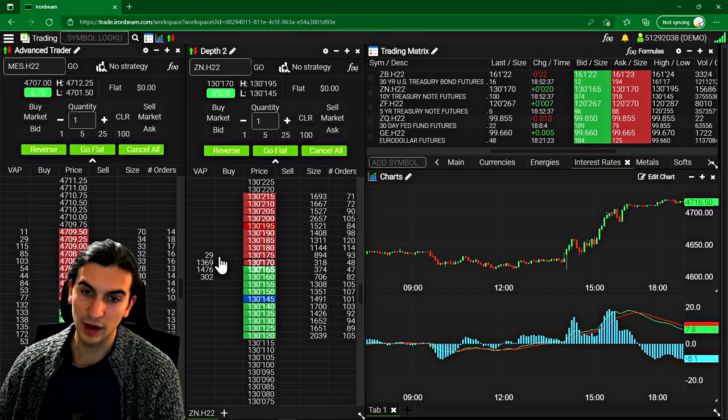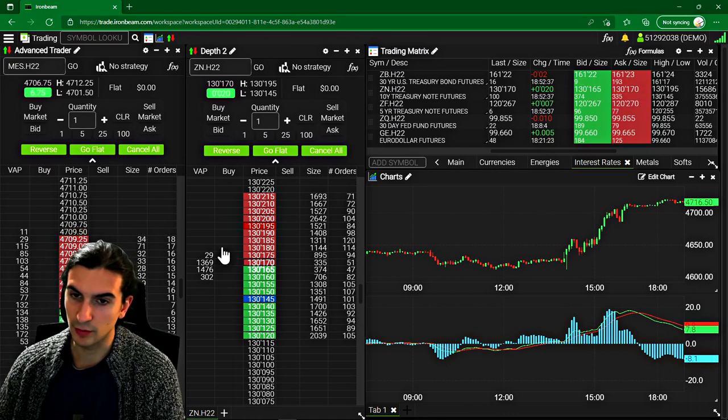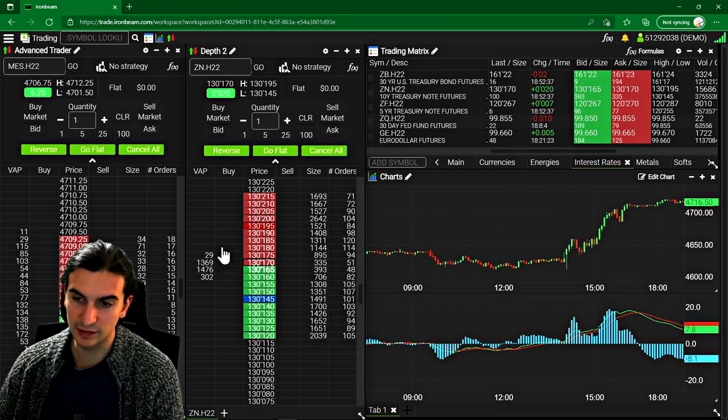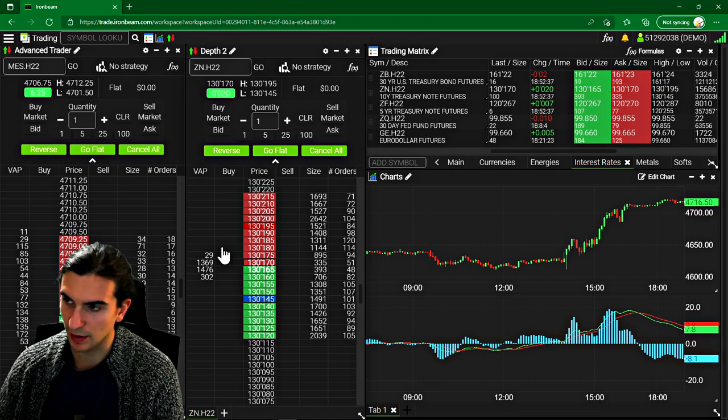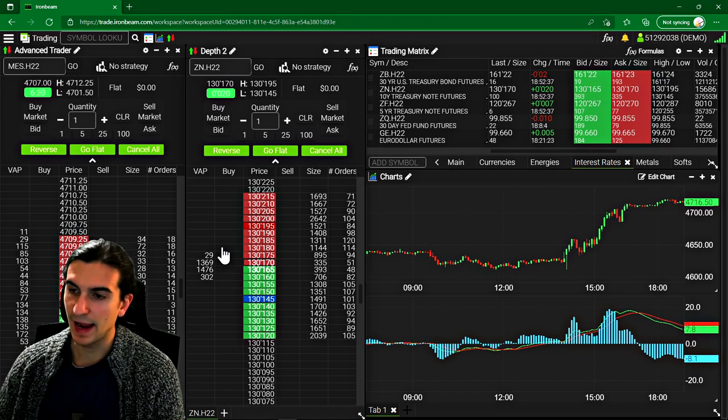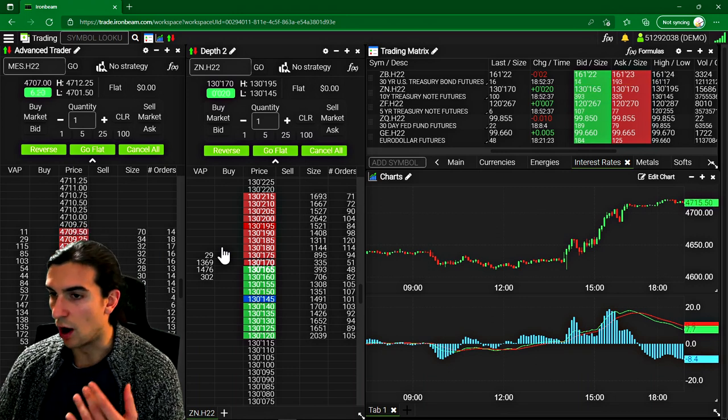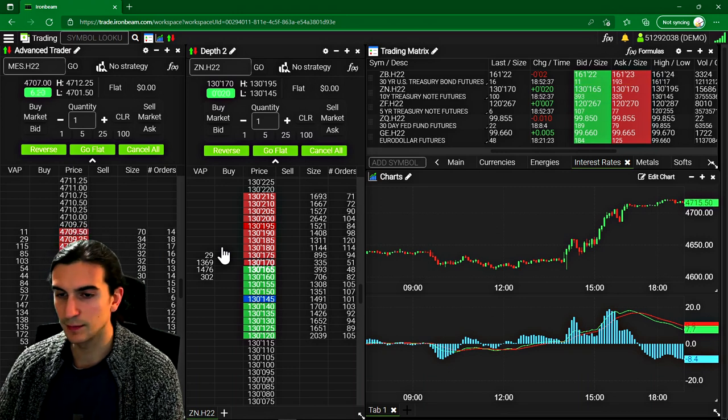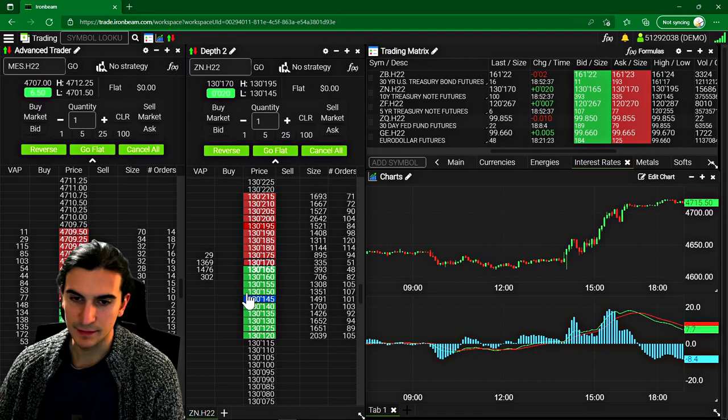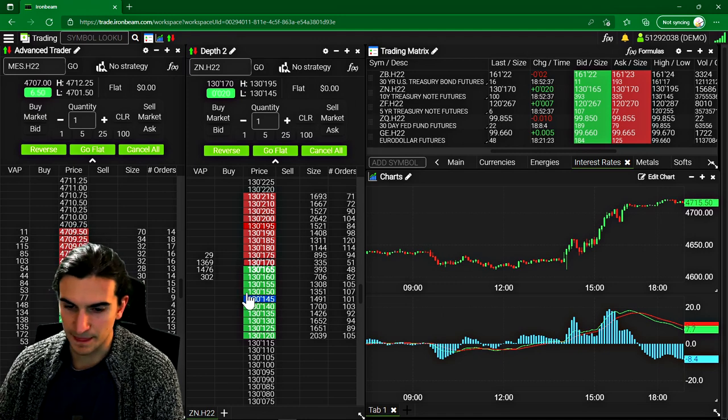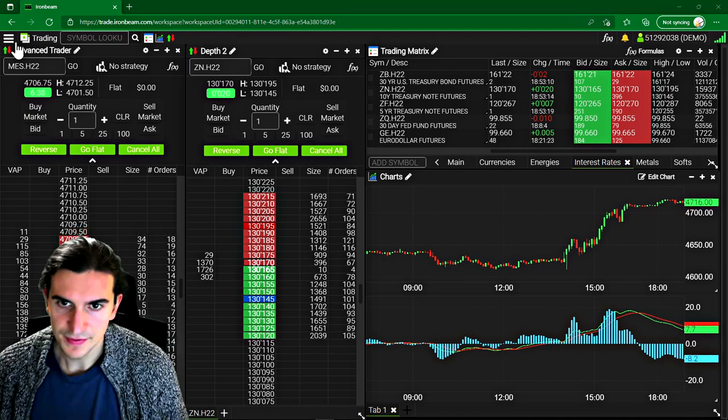So guys, in this video, we're going to look at the Iron Beam platform. So this is a relatively new trading platform. And I'm going to go over all the tools available here and what I think of them. So let's get it.